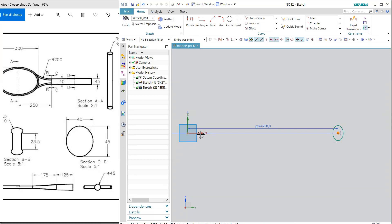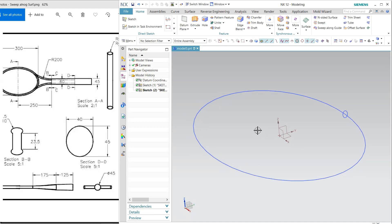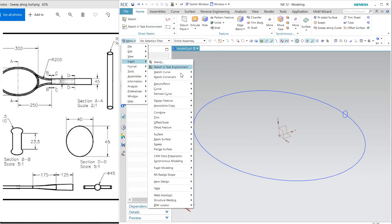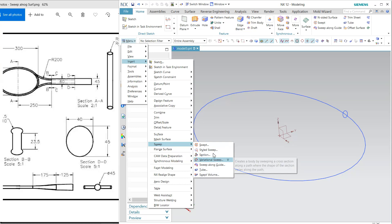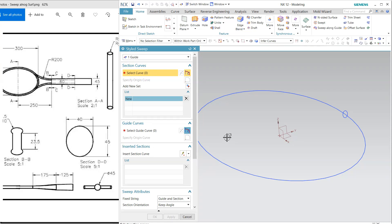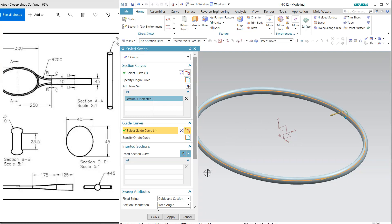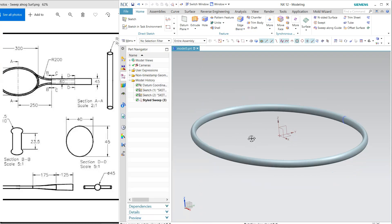Align this with the horizontal axis and finish. I'm going to use the swept command — in Insert, Surfacing Sweep, we have Style Sweep with one guide curve. My cross section is this and the guide is this, so it will create this solid.